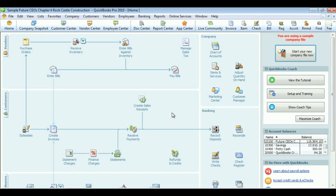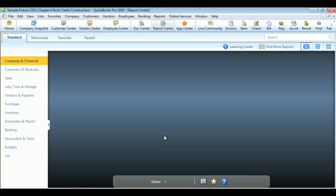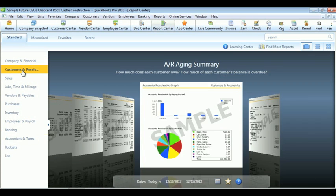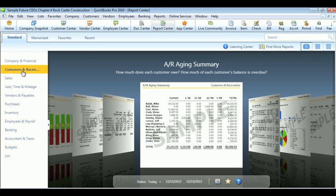Customer reports are also very helpful when determining anything from your company about payables or sales. So we're going to go ahead and take a look at that right now. To do that, go up to the report center and find customers and receivables. These are all of the reports that you need to know about your customers.